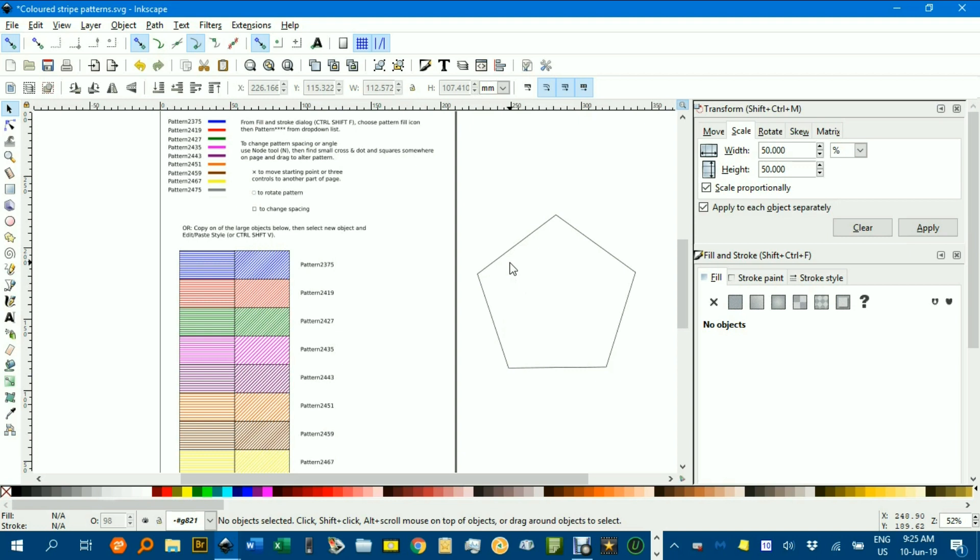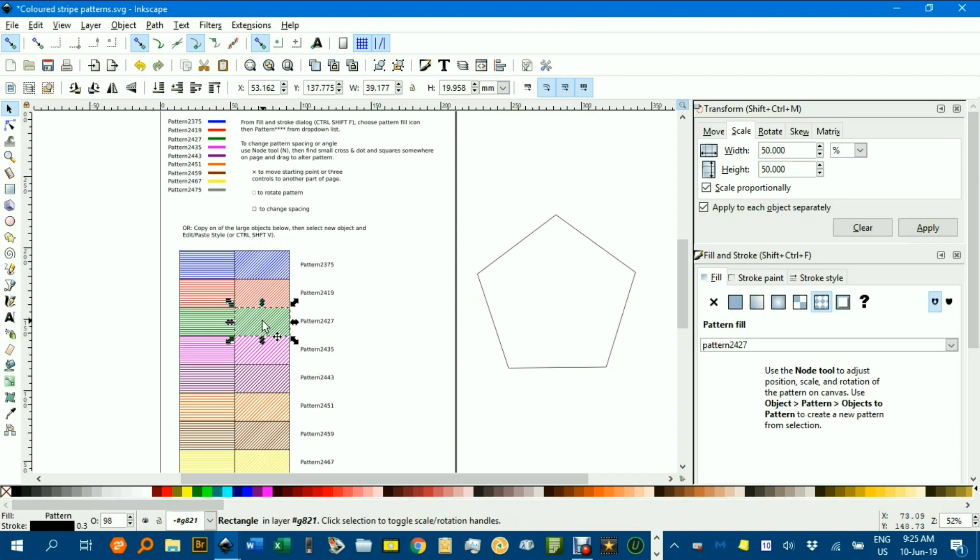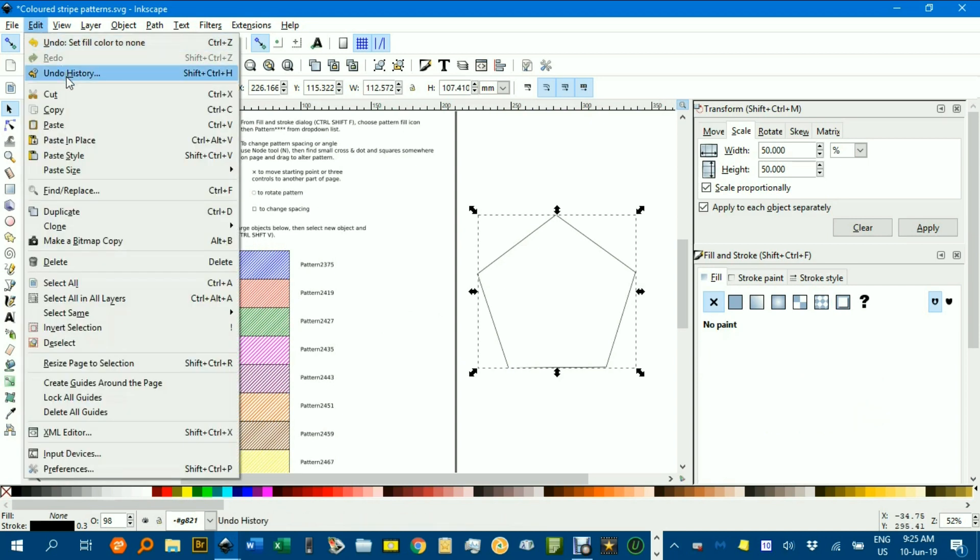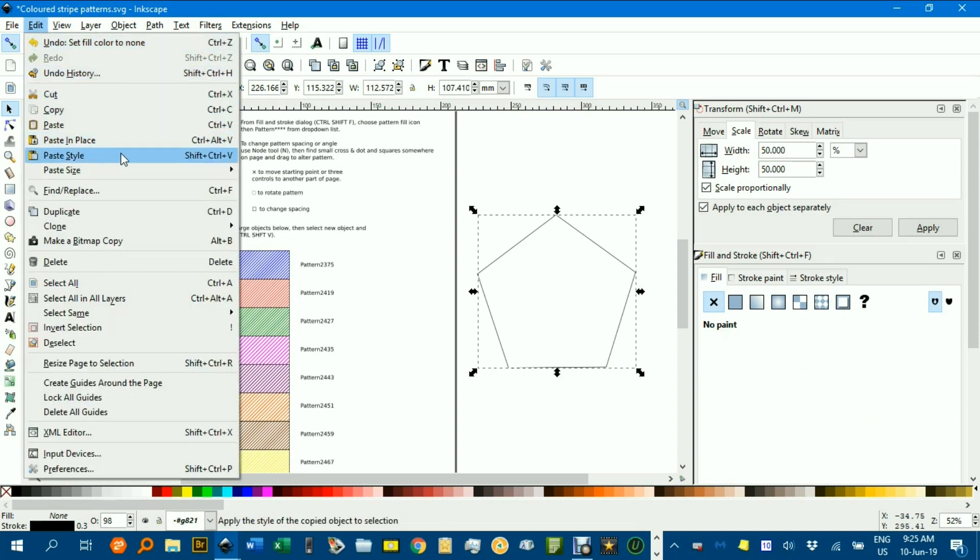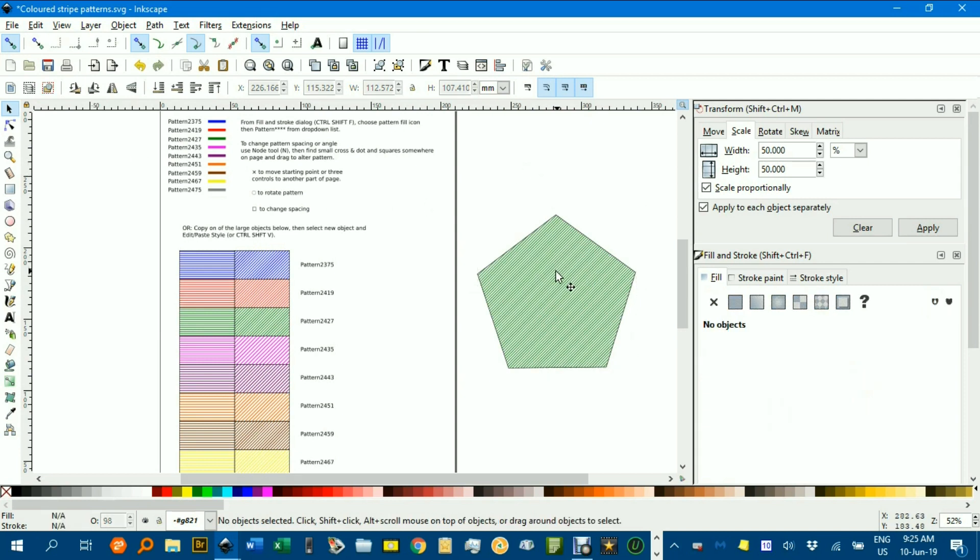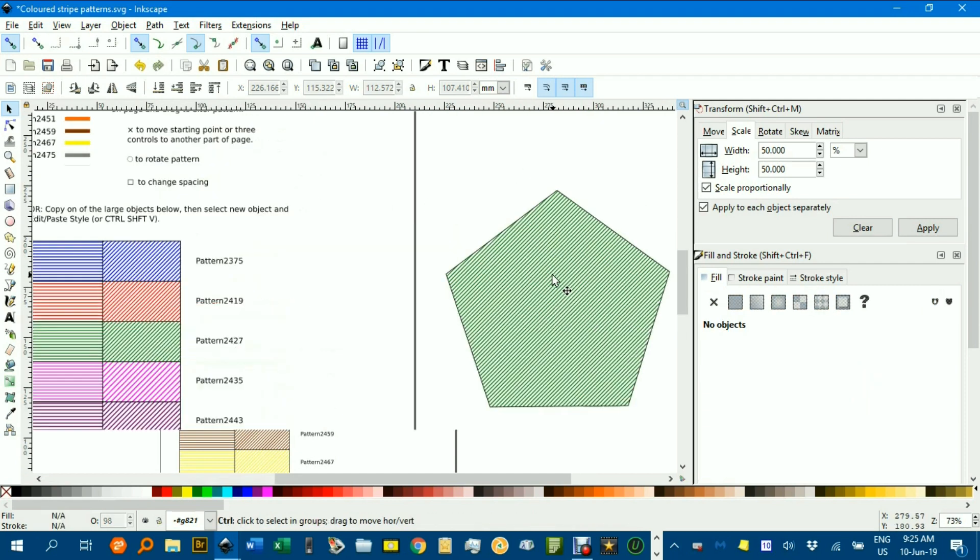I should of course point out that if you are operating in my document, you can also use the quick copy and paste style method. For example, green diagonal stripes. Click on that, control C, then click on the object you want to apply it to. Go edit, paste, style, and you can do that pretty quickly within the one document.